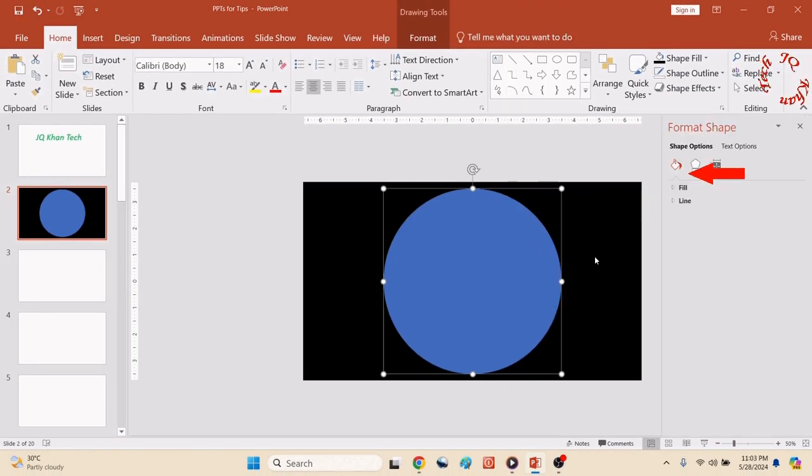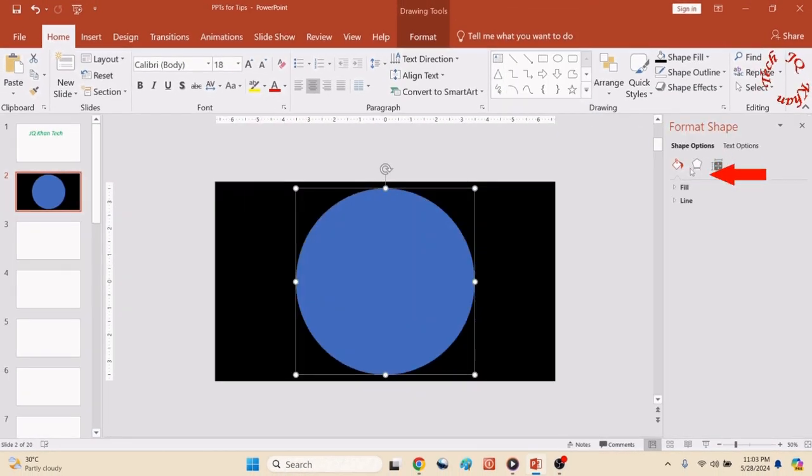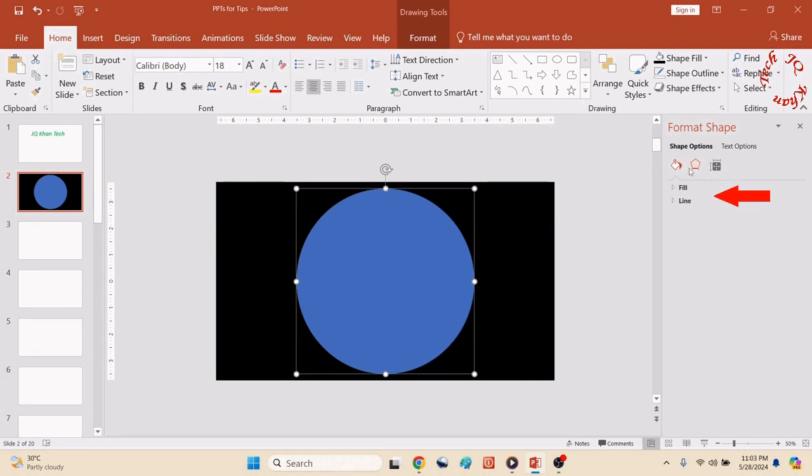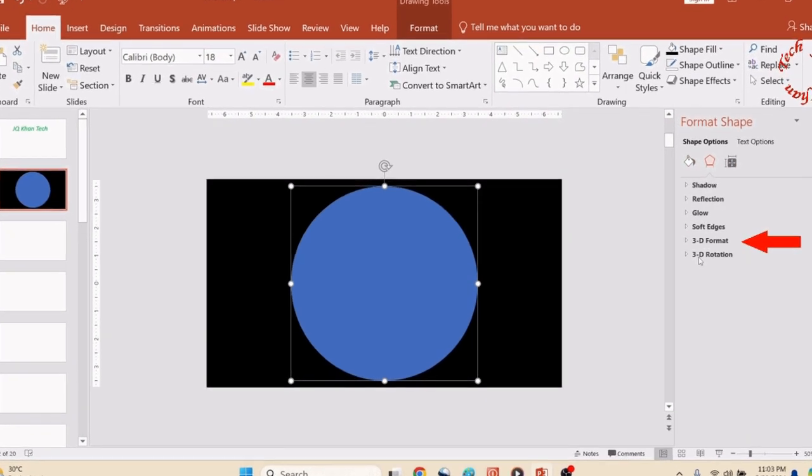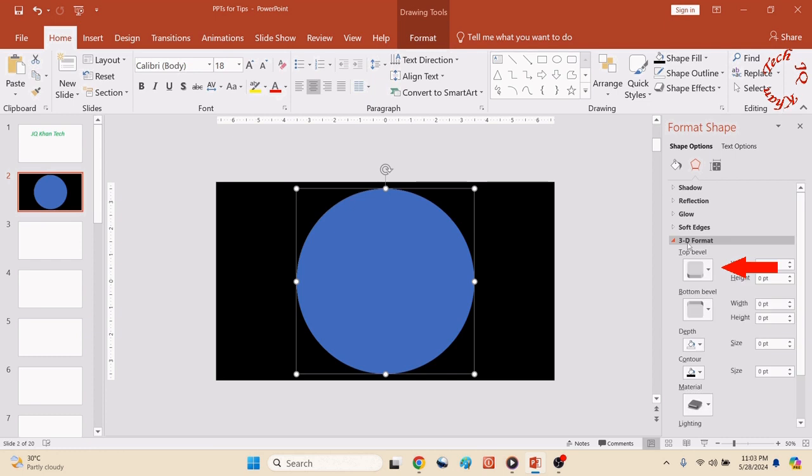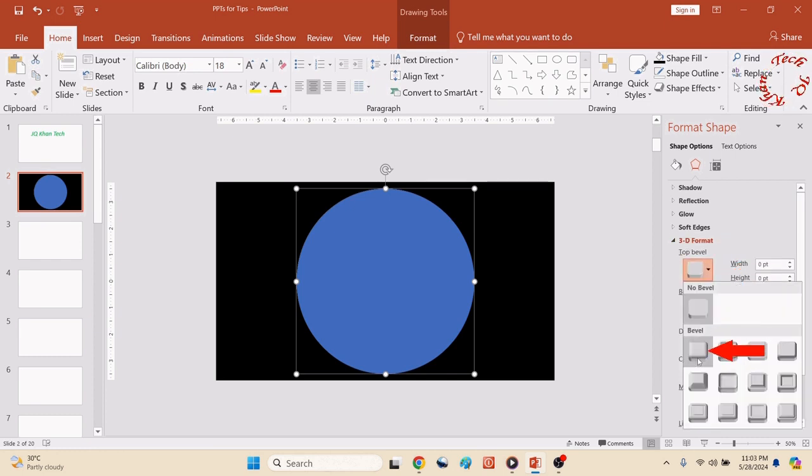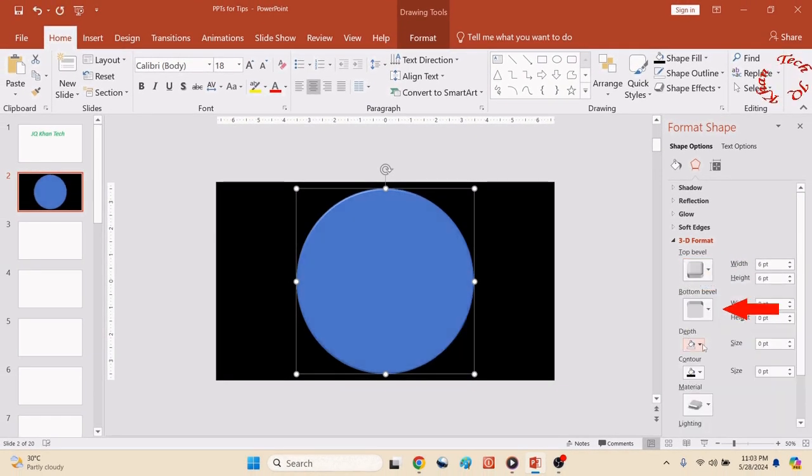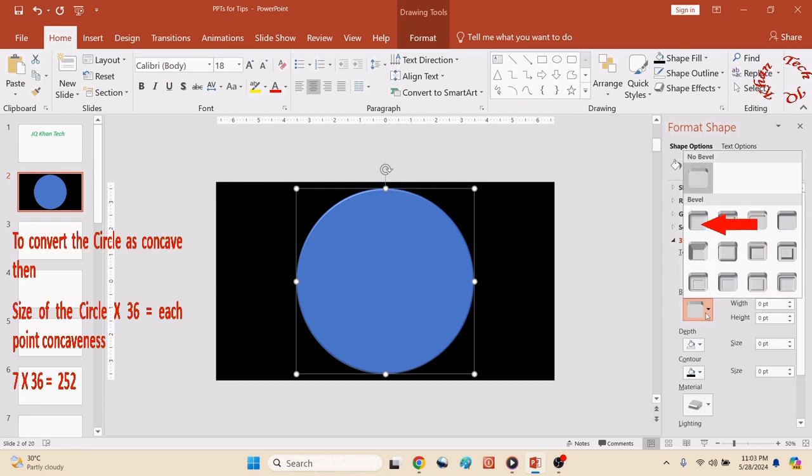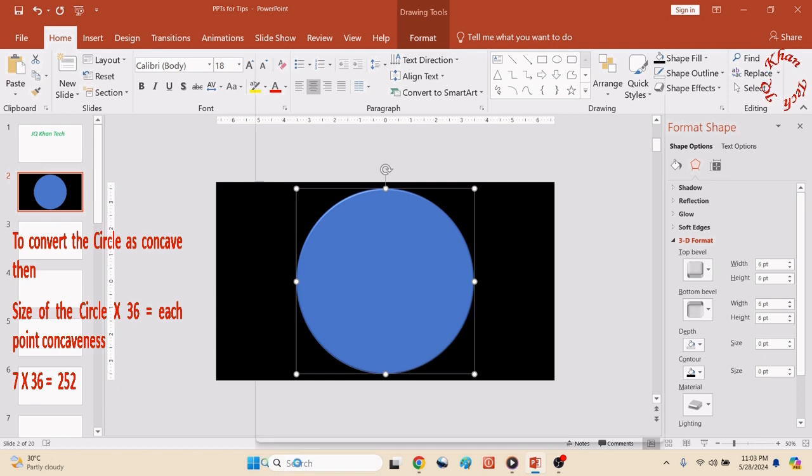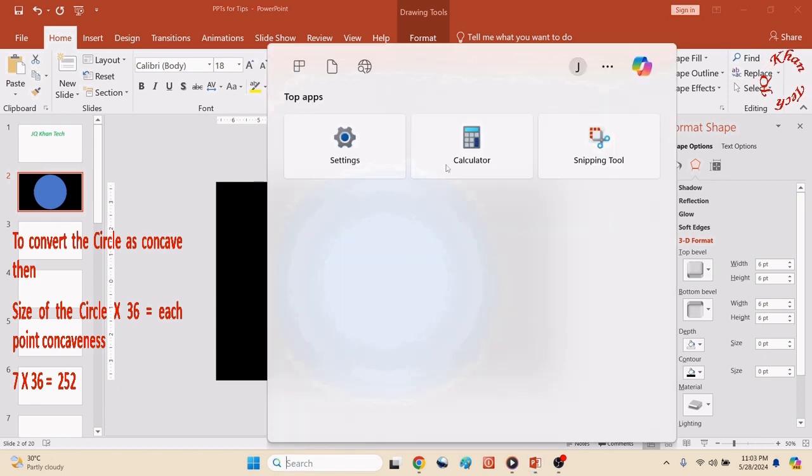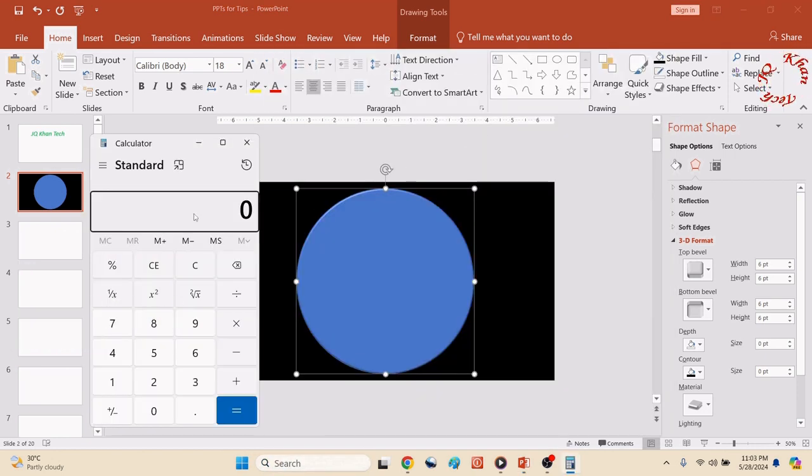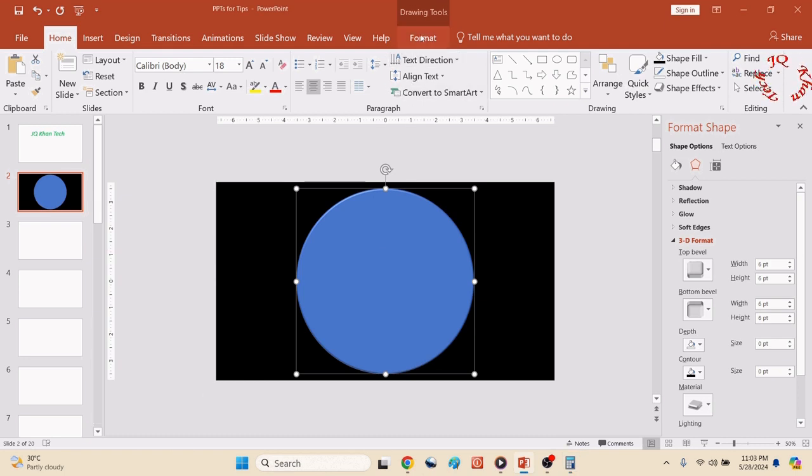Click on the circle, Format, Shape, go to Effect and 3D, 3D Format, top bevel round and bottom bevel again round.